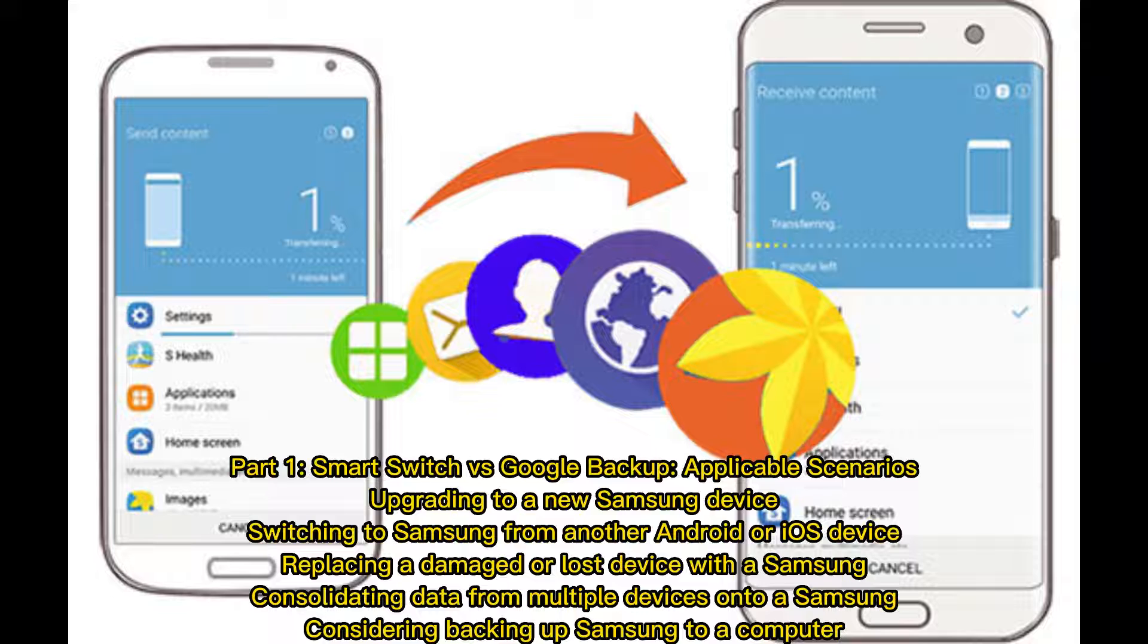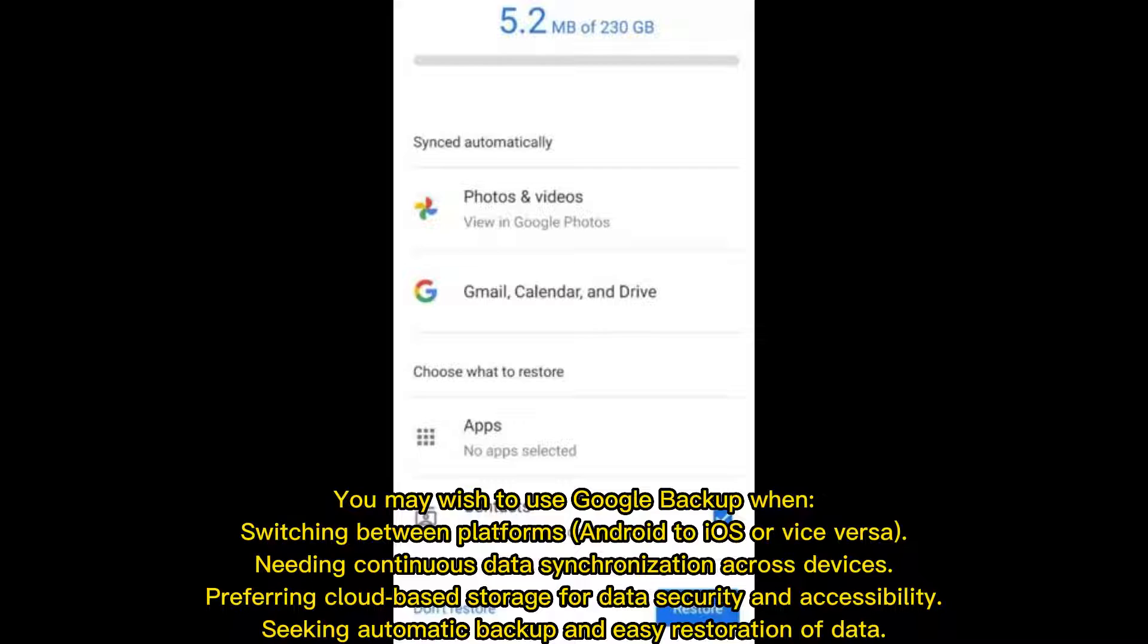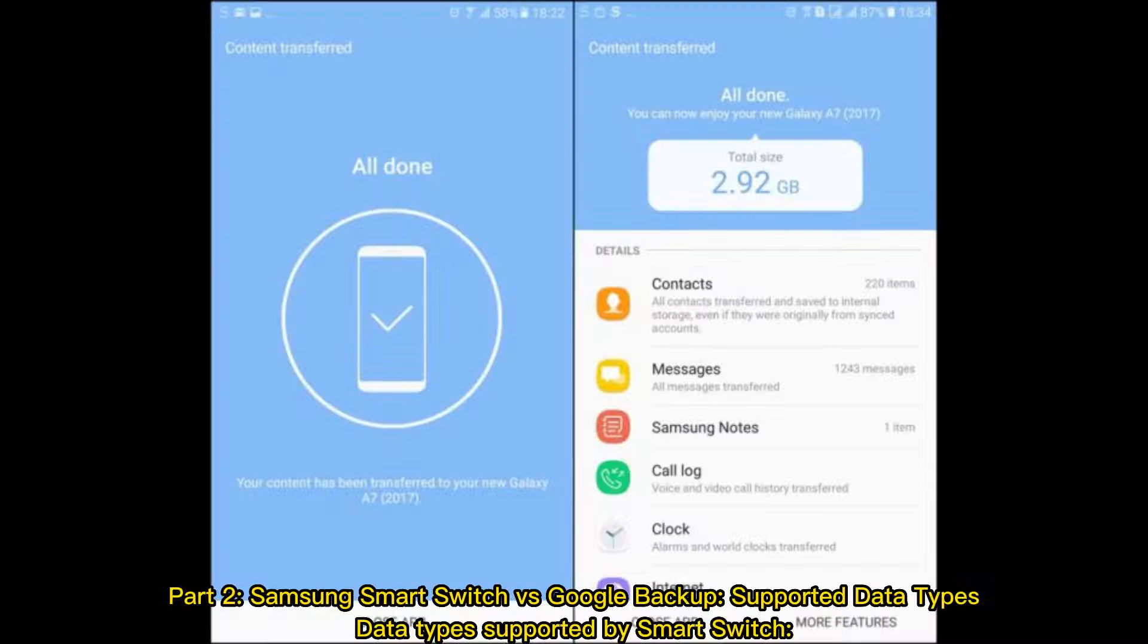You may wish to use Google Backup when switching between platforms (Android to iOS or vice versa), needing continuous data synchronization across devices, preferring cloud-based storage for data security and accessibility, or seeking automatic backup and easy restoration of data. Part 2.